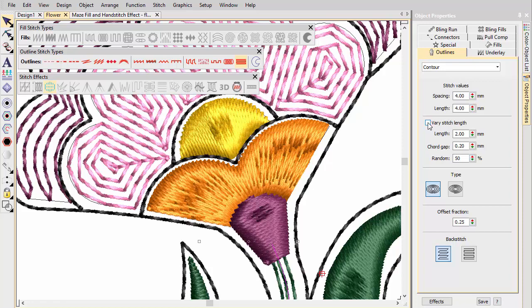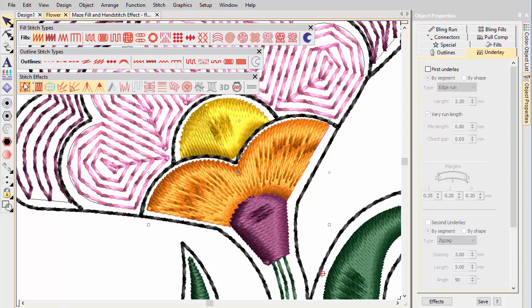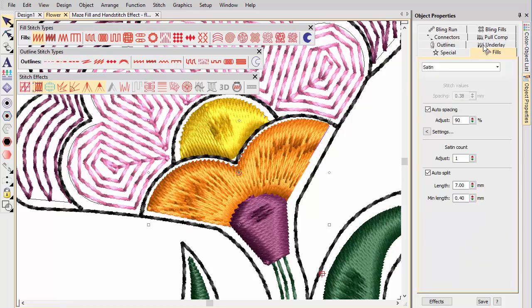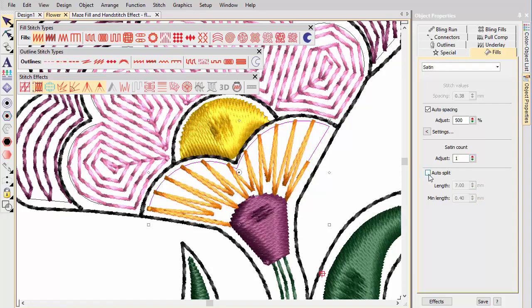Next we open up the remaining satin stitching with increased auto spacing. Turn off underlay. Smaller and narrower objects need more spacing if you use higher stitch counts. Auto splits are not required.